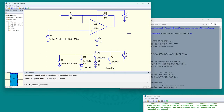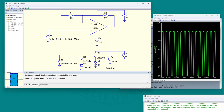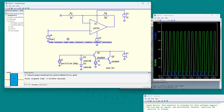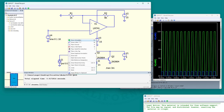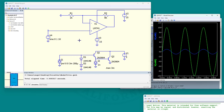Now let's try this again. There's the output and there's the input. We can go back to a sine wave. And there we have it. That is how you include third-party models in QSPICE.